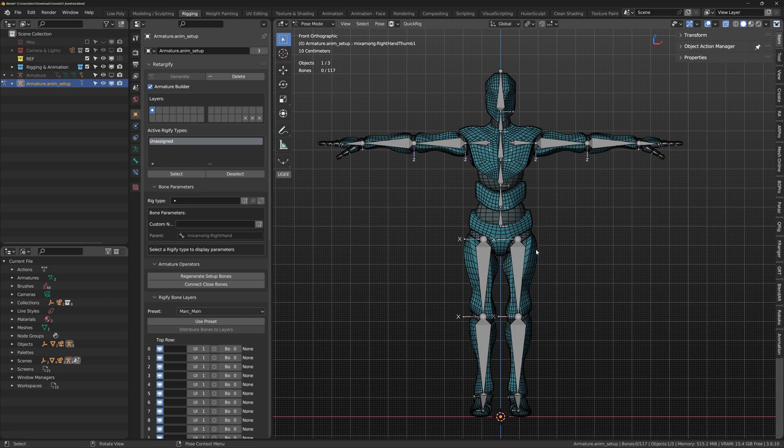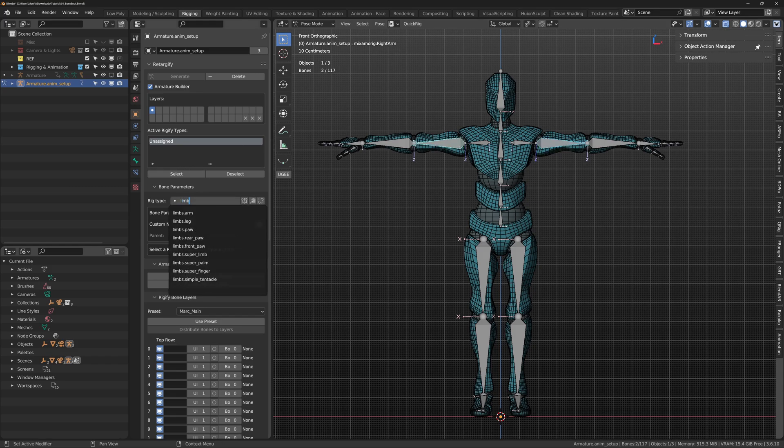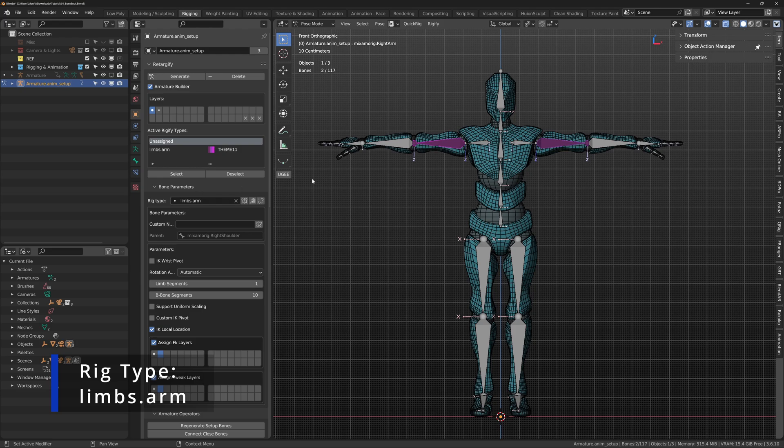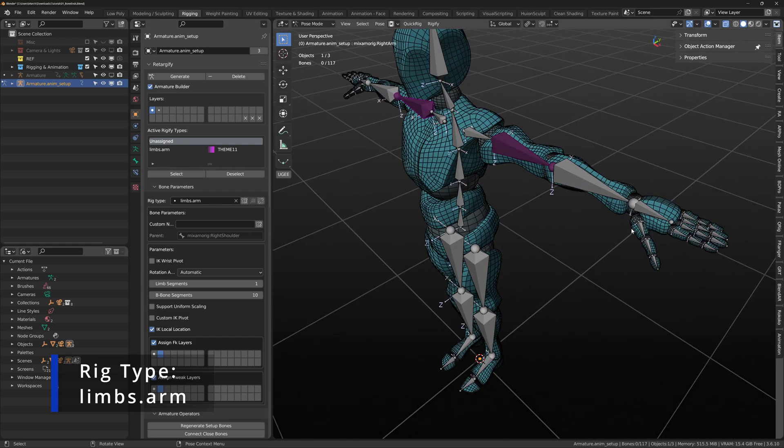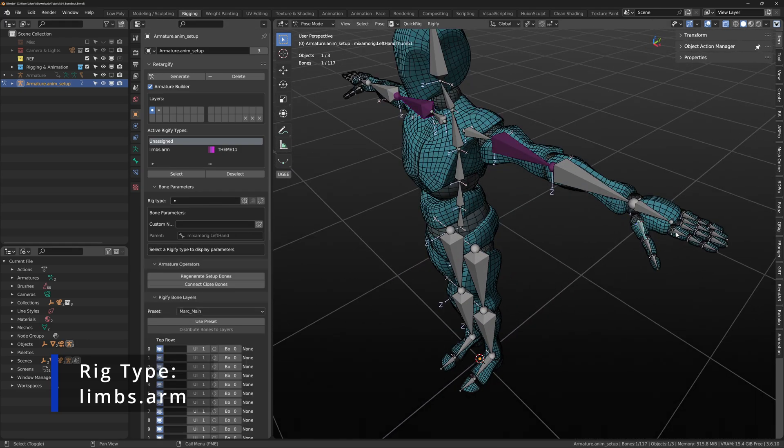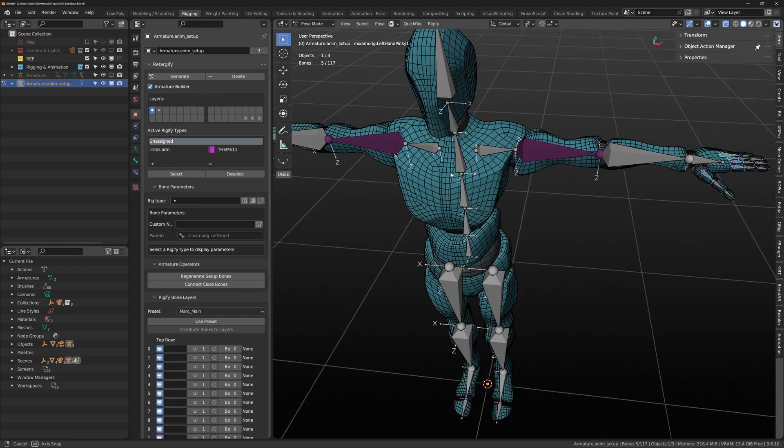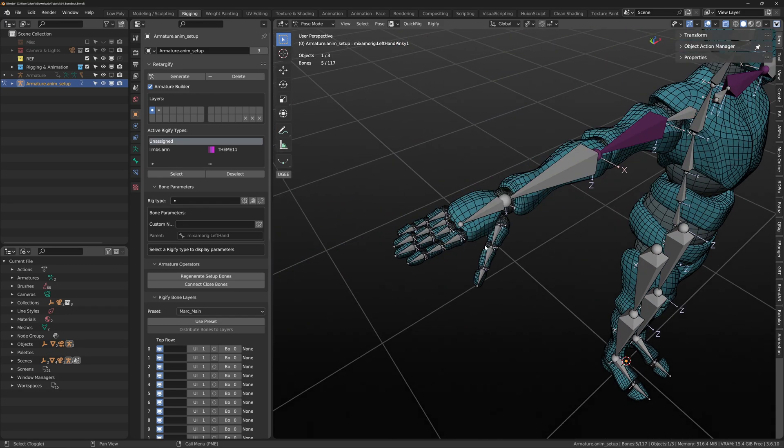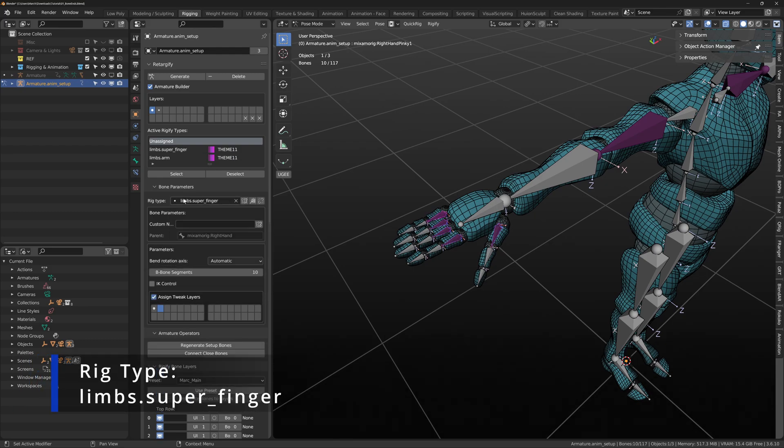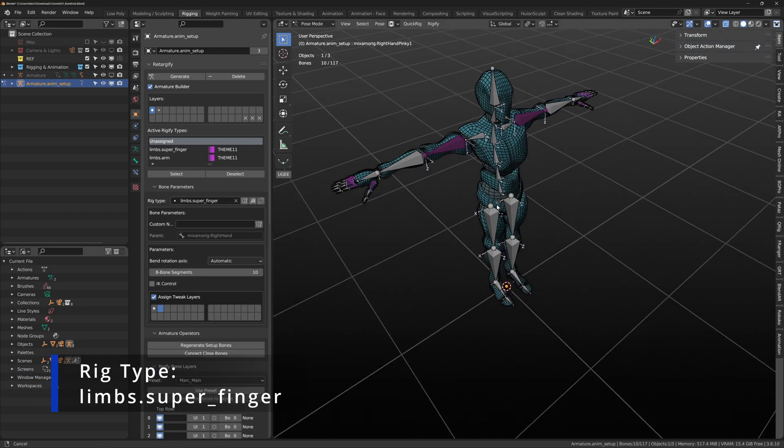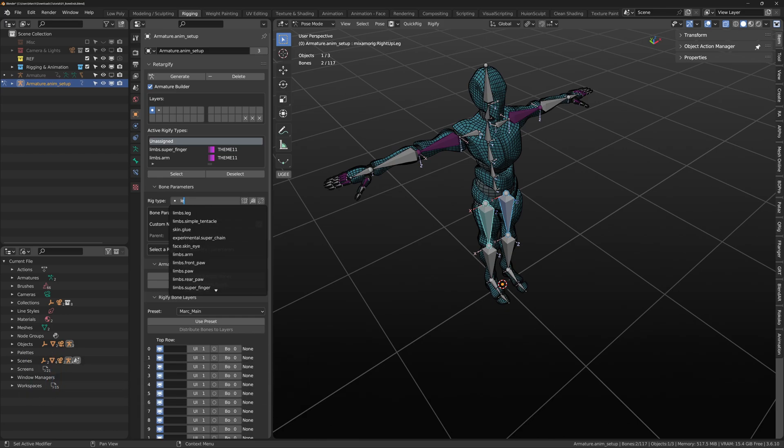Now, each parent bone requires a Rigify type to identify what its function will be. For example, I will select the left and right upper arm and declare it as limbs.arm in the bone parameters and rig type. These are now Rigify arms. I will select the fingers and thumbs on both sides and apply limbs.fingers. I will also select both thighs and apply limbs.leg.